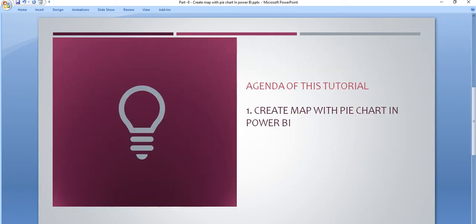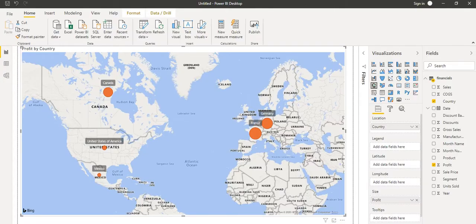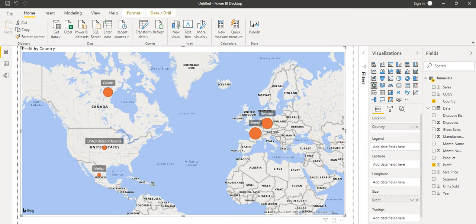In the previous tutorial, we created a simple map chart and the filled map chart. Before proceeding with this tutorial, I recommend you go to part 7 of this tutorial series and see how we create the simple map chart and the filled map chart in this Power BI desktop application. So let us go to this application. This is the map chart which we created in the previous tutorial.